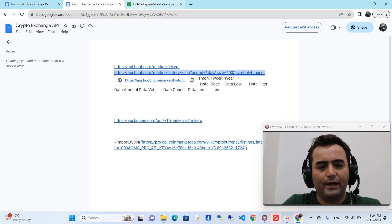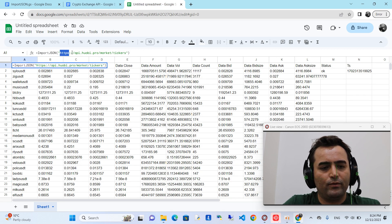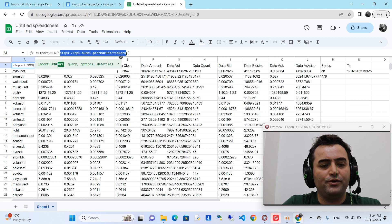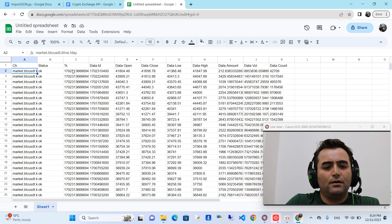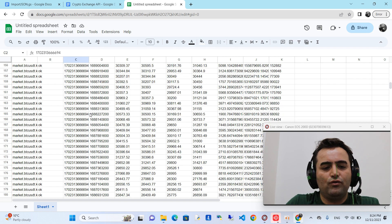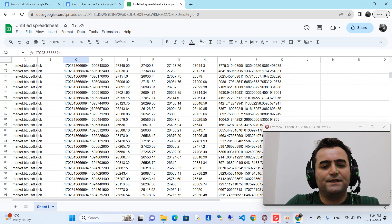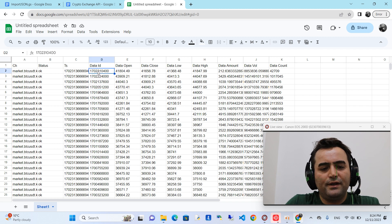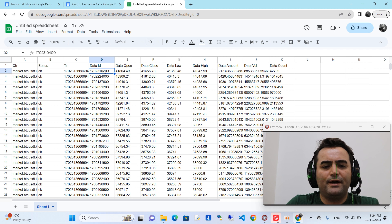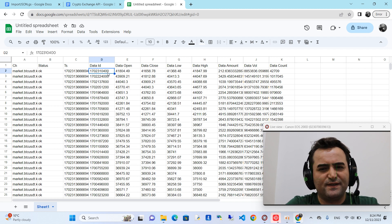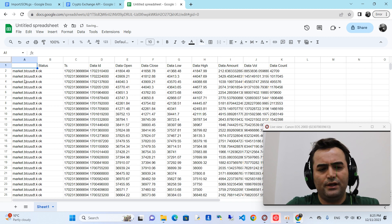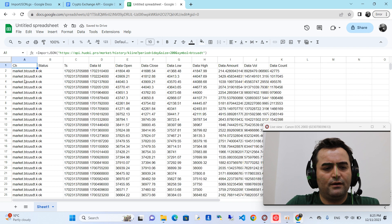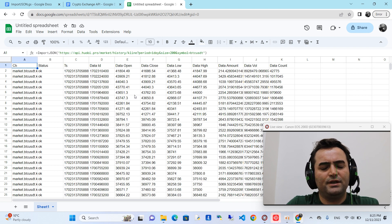Copy the API URL — don't forget to use a quotation mark before and after the URL inside the formula — and press Enter. All the data from 200 days ago until now has been fetched. The timestamp is the time format used in all of these APIs. You have open, close, low, and high data. If you delete it and re-enter, the data will be updated.